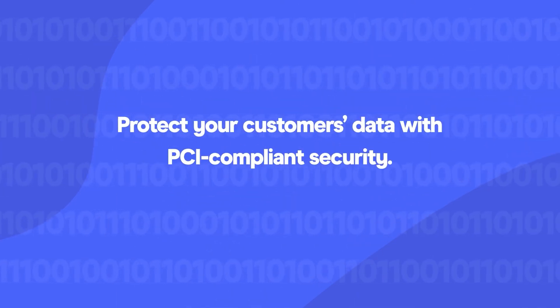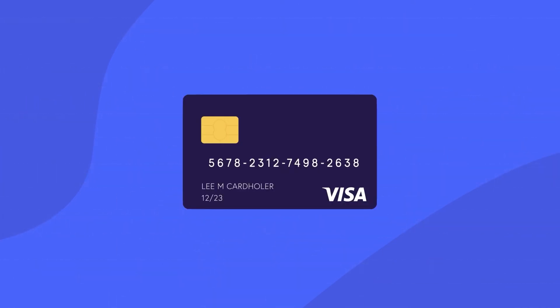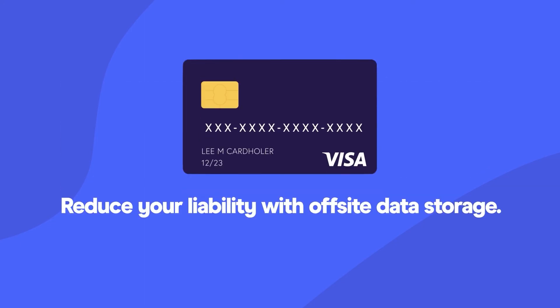Protect your customers' data with PCI-compliant security. eBuscharge tokenizes and secures customer credit card information and reduces your liability with off-site data storage.